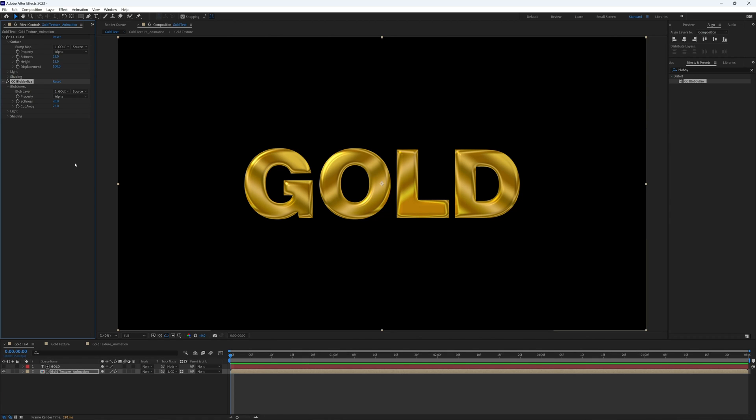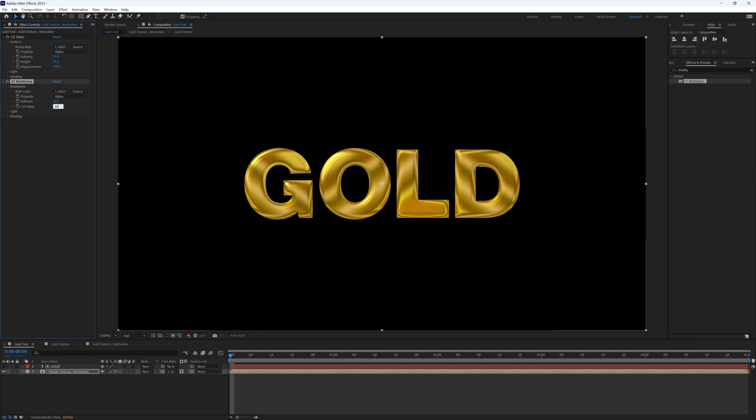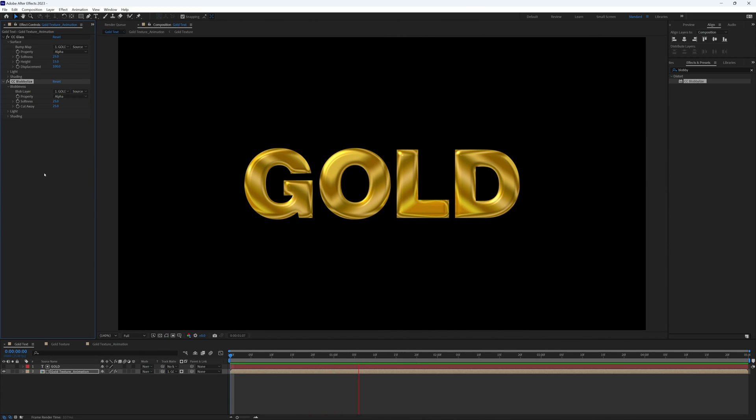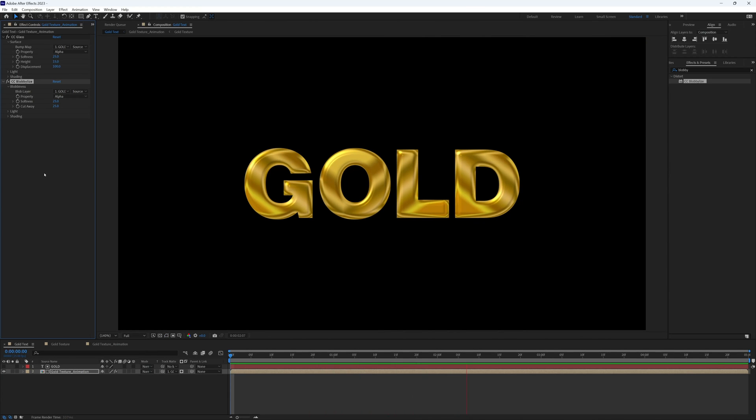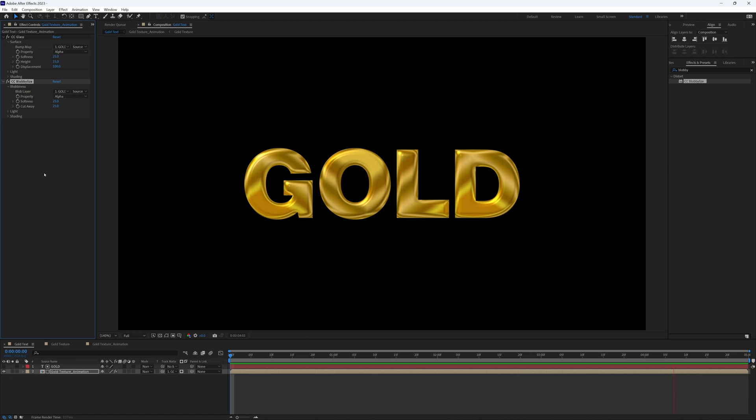The settings on this effect don't need too much adjustment as it already looks much better. But I might just increase the softness to let's say 25, and maybe bring the cutaway down to 20. That was better before, so I'm going to put that back to 25. And there we have the base of our gold texture.